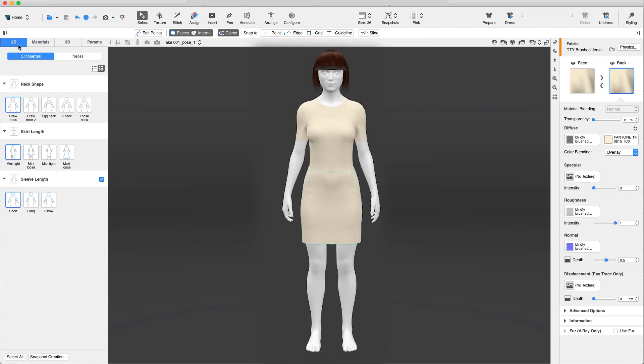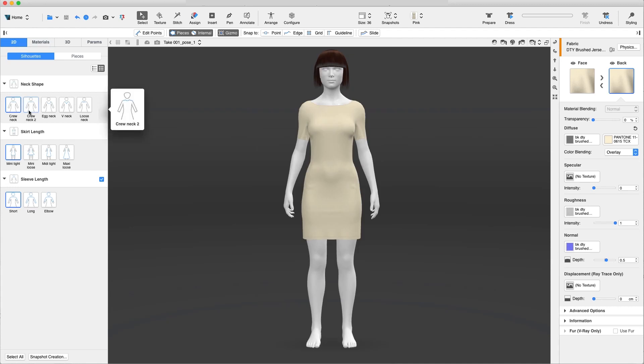Once you have selected the garment, click on the Silhouettes tab where you can edit your garment and toggle between a variety of templates. The Smart Design garment allows us to create variations of garment silhouettes in a single file by combining different pattern pieces and materials.